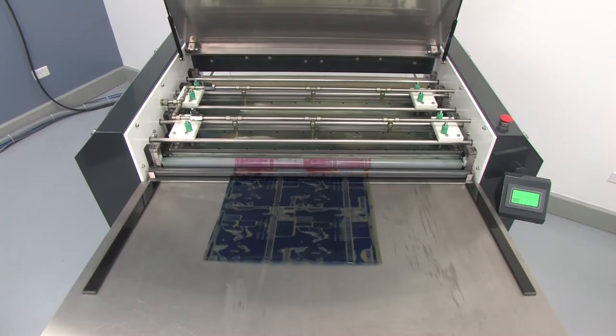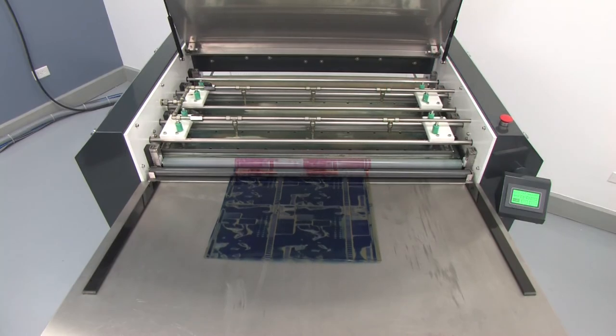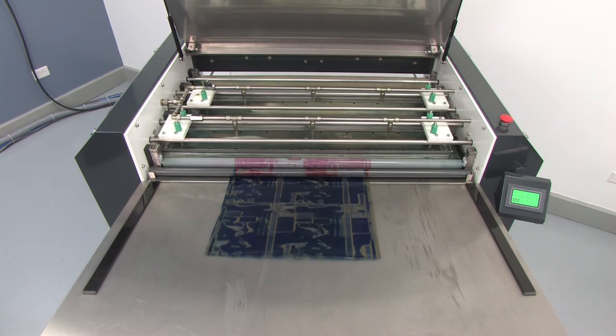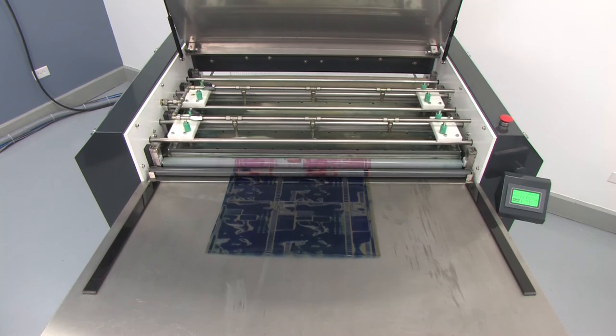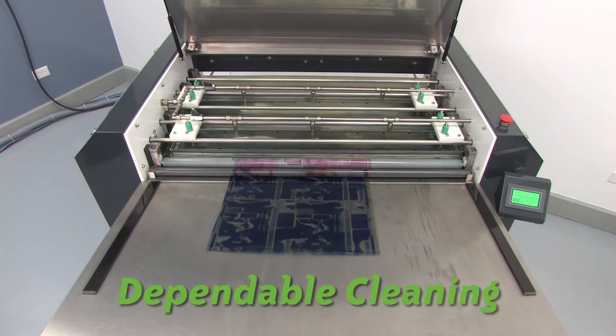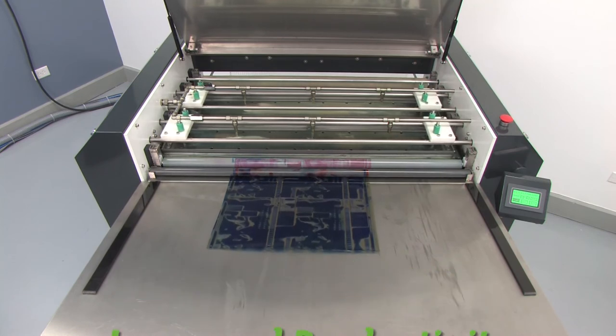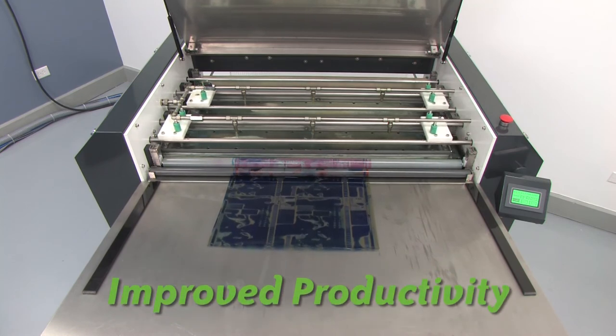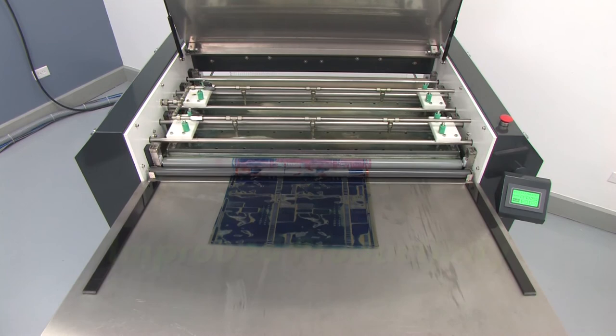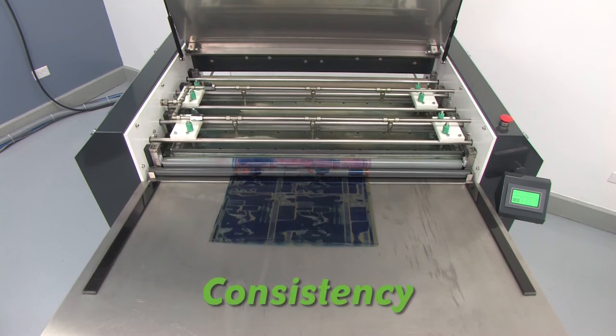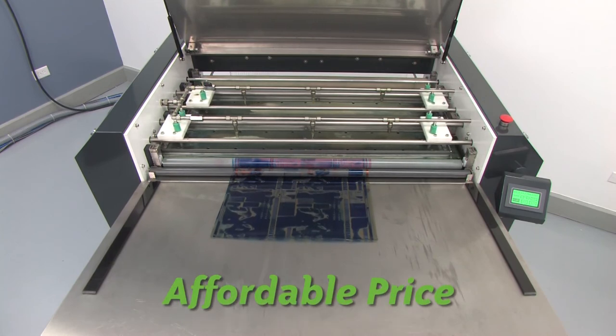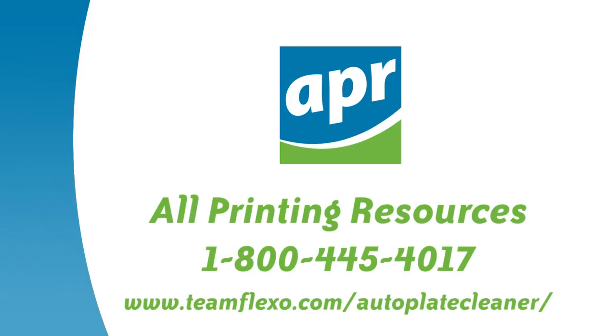All Printing Resources automated plate cleaning system delivers dependable cleaning capability, improved productivity and safety, and unsurpassed consistency at an affordable price. To learn more about the APC system, contact All Printing Resources at 1-800-445-4017.